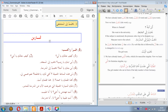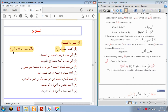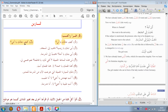Now the exercises — iqra wa-ktub, read and write. Kaifa haluka ya abi — how are you, my father? Referring to a man: haluka with fatha. Then: kaifa haluki ya ummi — how are you, my mother? Here we refer to a woman, so the possessive pronoun is ki — haluki. If you were to say kaifa haluka ya ummi, that would be a mistake — you would be using the masculine pronoun for a feminine subject. Ummi is feminine.